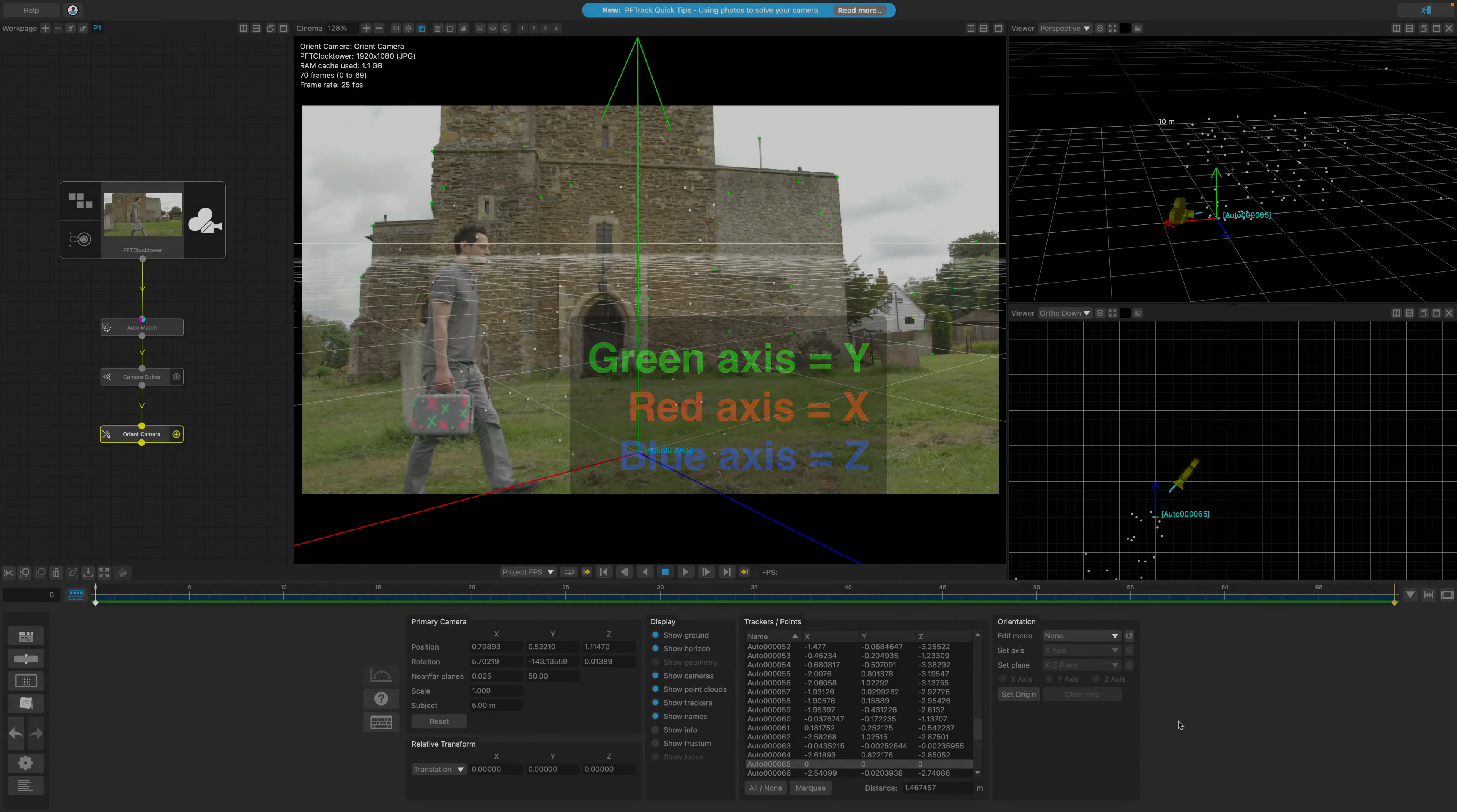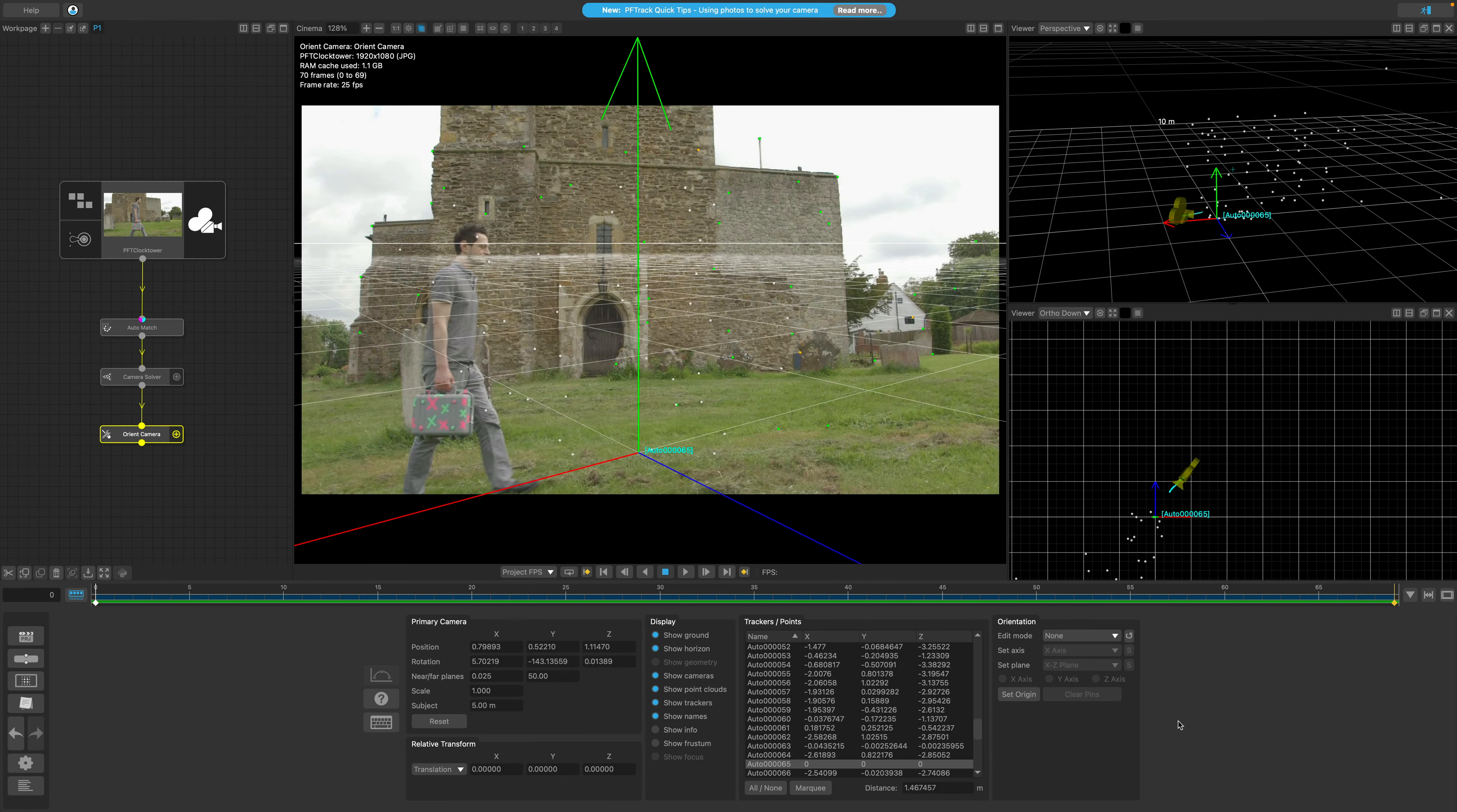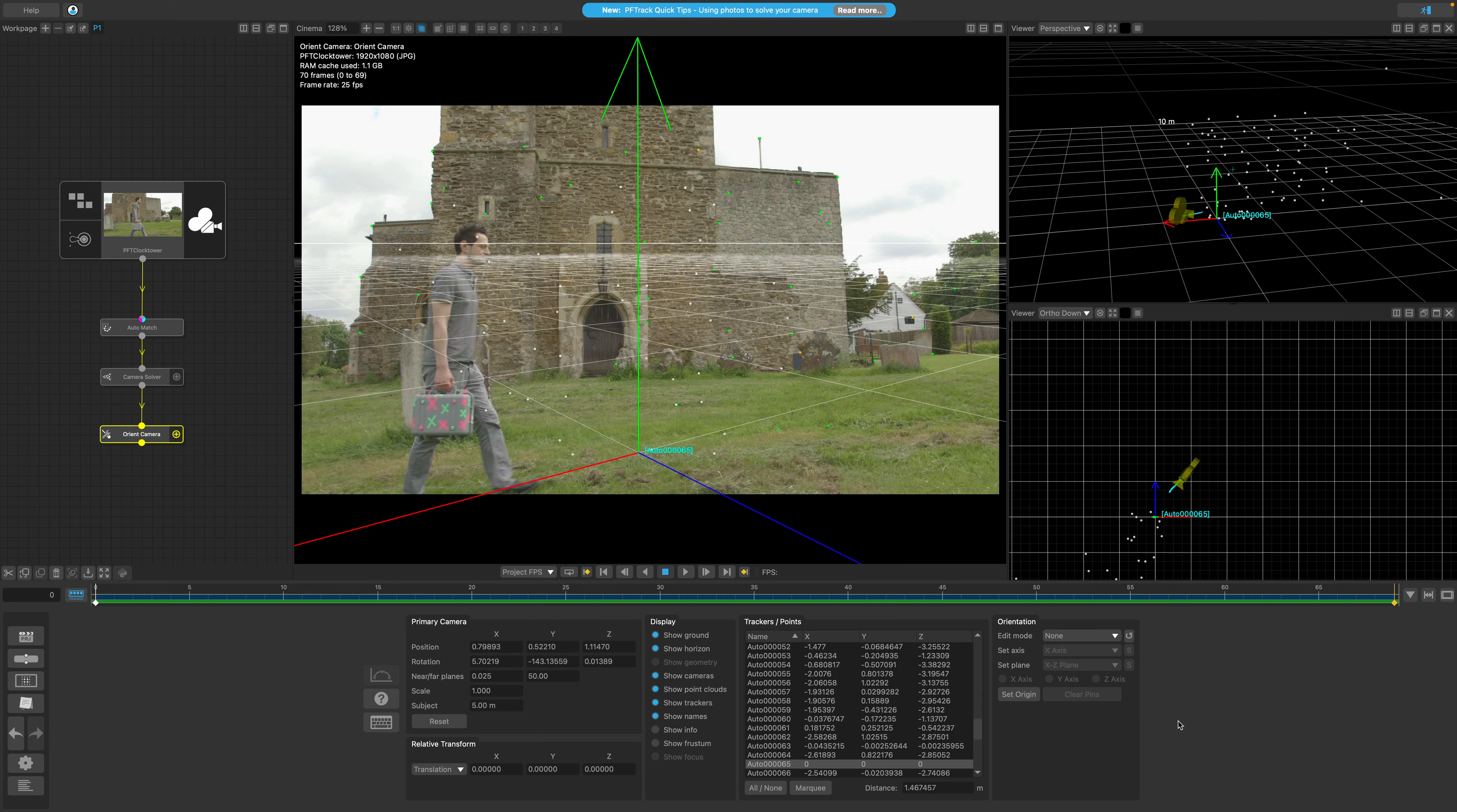PFTrack actually uses a left-handed coordinate system, and what this means is that the green axis is pointing upwards and the blue axis faces away from the camera. This alignment proves advantageous when integrating CG assets that share the same coordinate system, as it ensures that both the scene and asset have the same orientation.